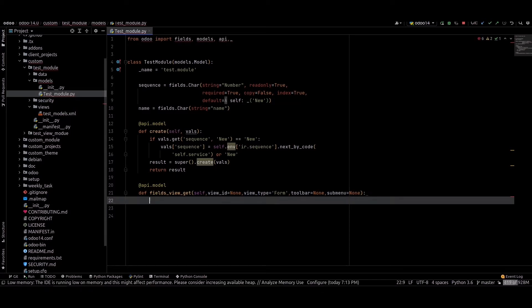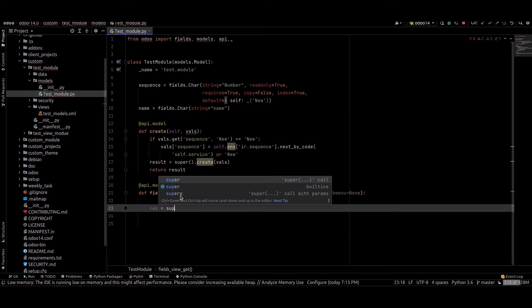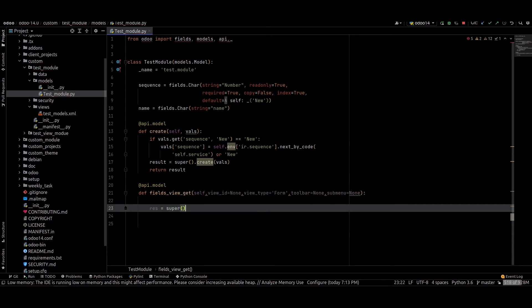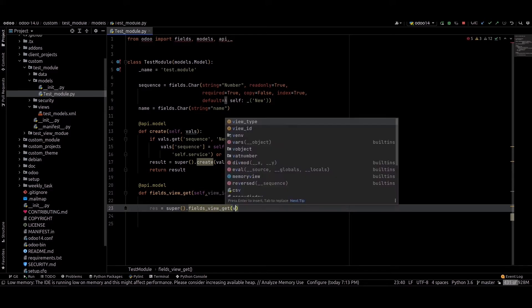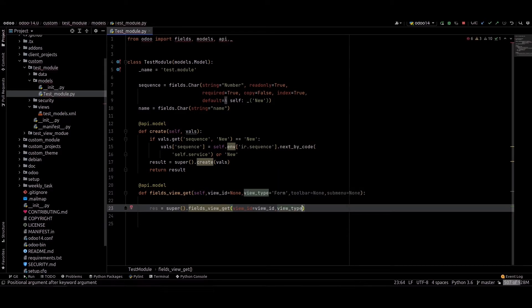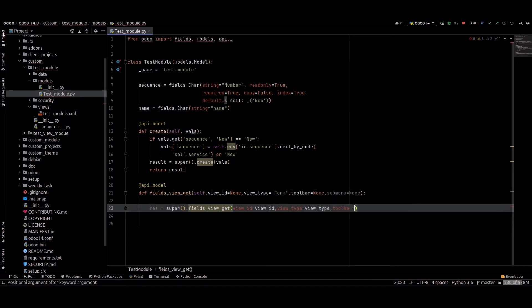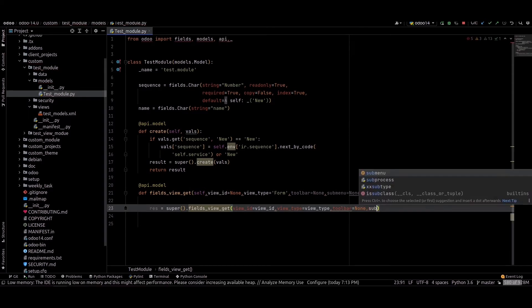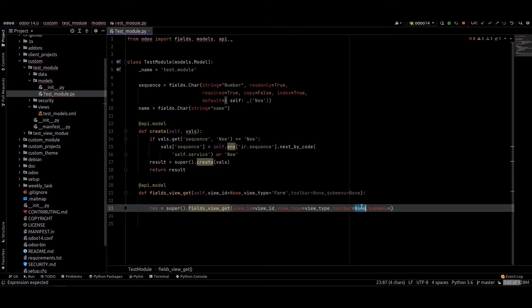Inside this function we can just call super — fields_view_get — and we can pass the parameters: view_id equal to view_id, view_type equal to view_type, toolbar equal to toolbar, submenu equal to submenu.